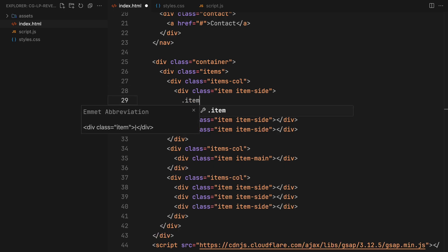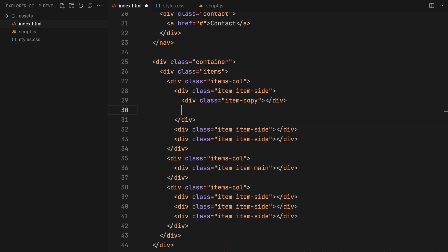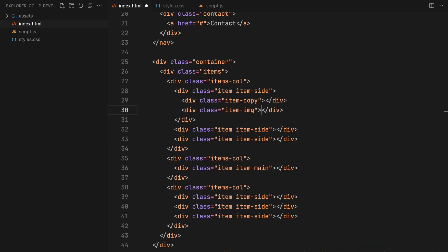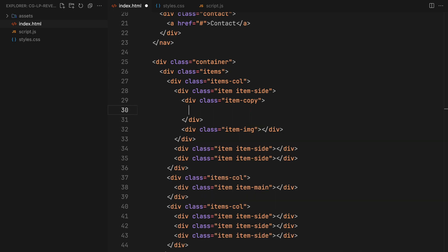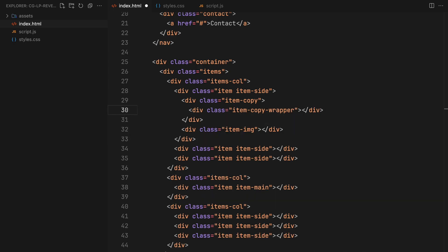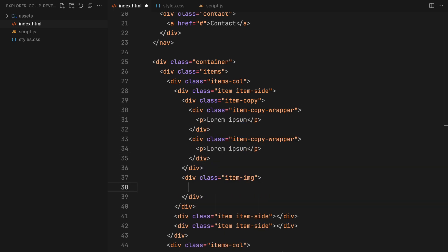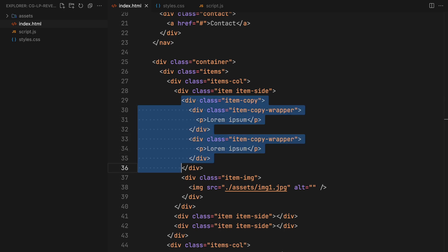Each item will include both copy and an image. The copy will be enclosed within a div so we can animate its position along the y-axis using the parent div as a clip mask for this purpose. For the item images, we will use standard image elements, and we will duplicate this structure for all the items.